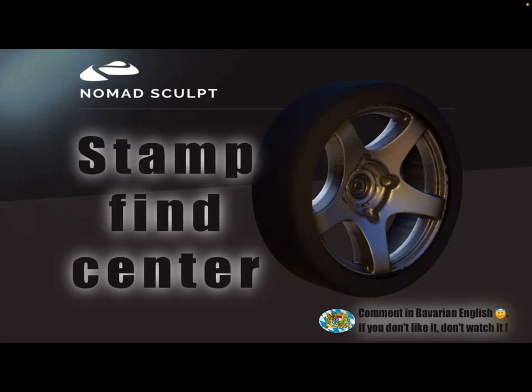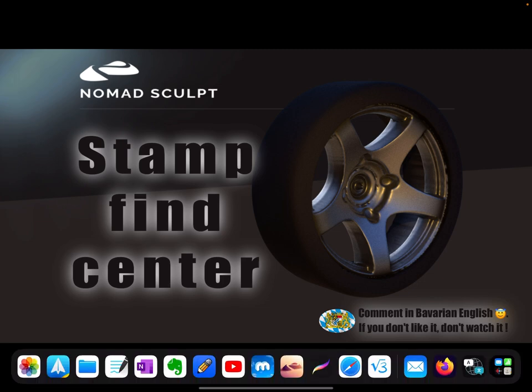Hello, Nomad Sculpt tutorial. How to find the center point of an object to use the stamp tool.